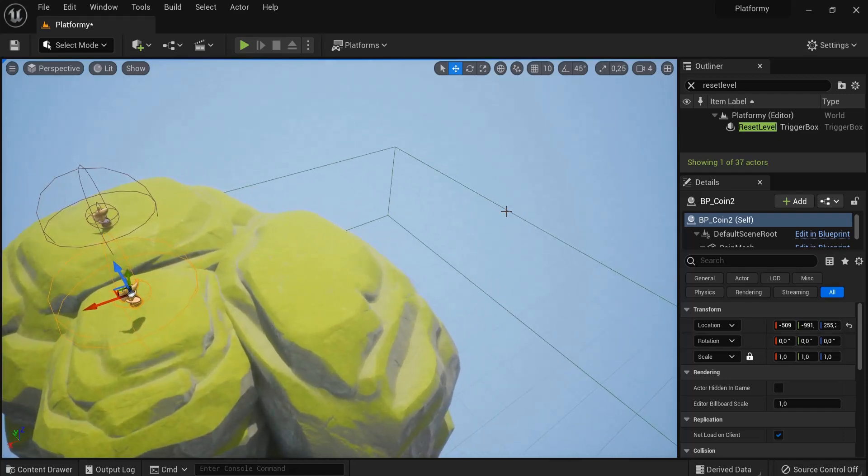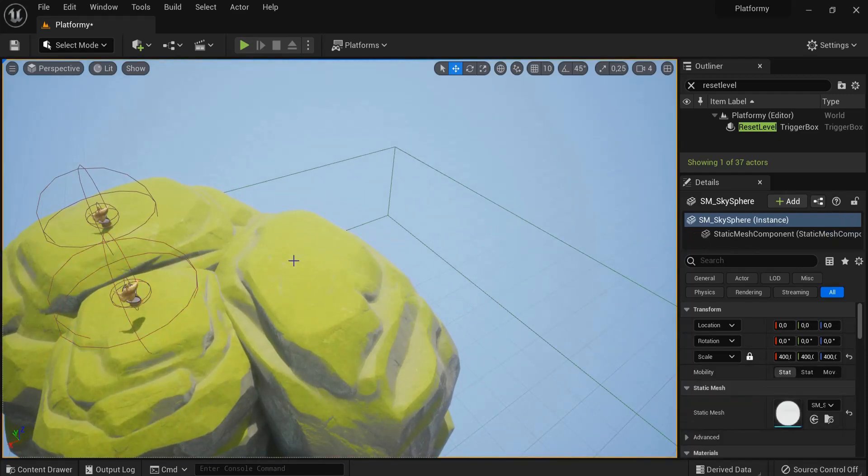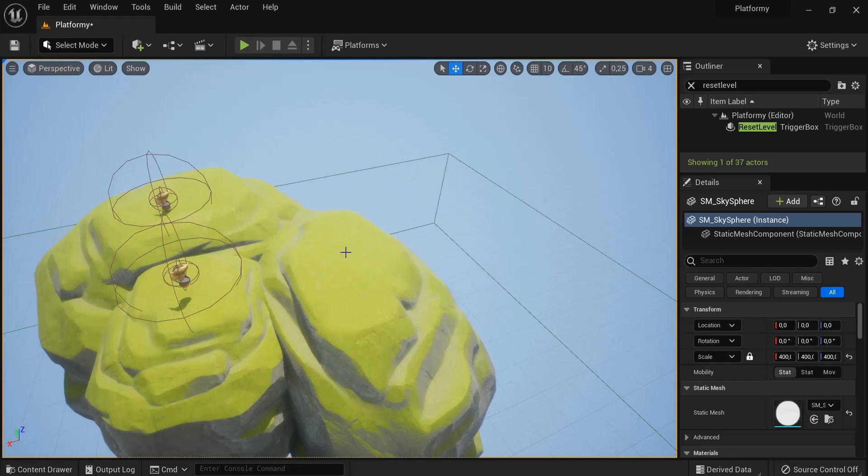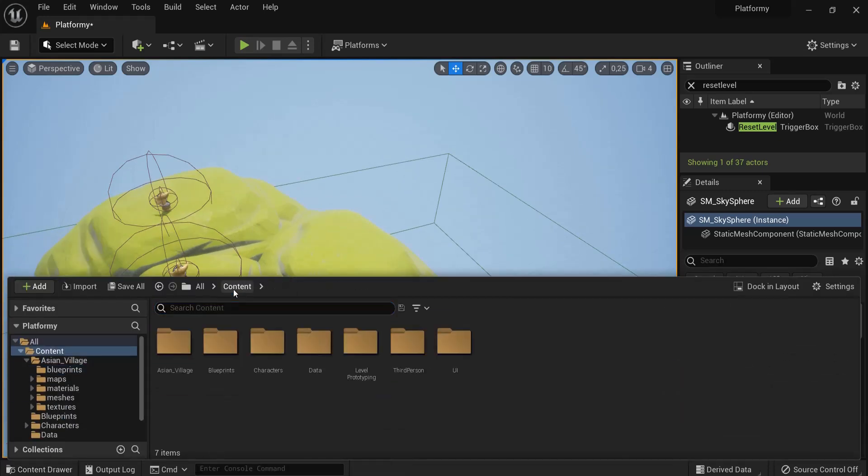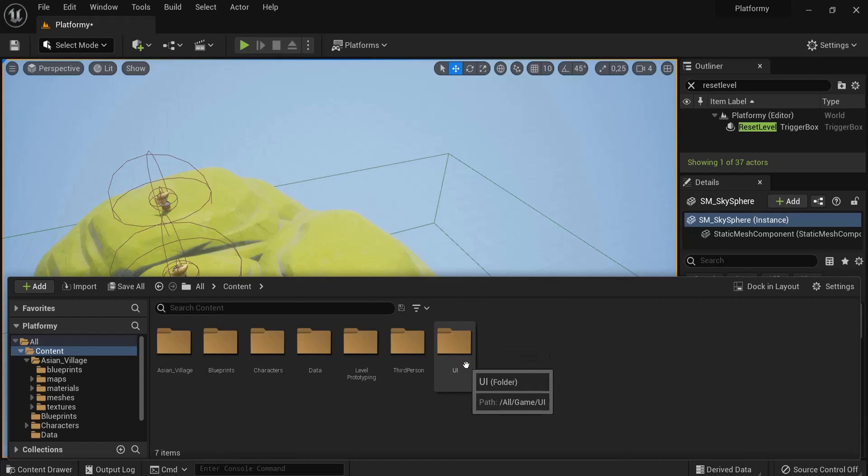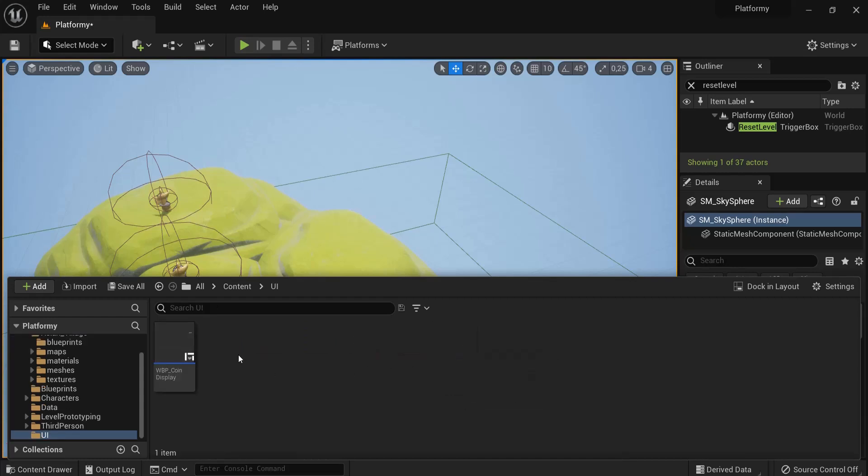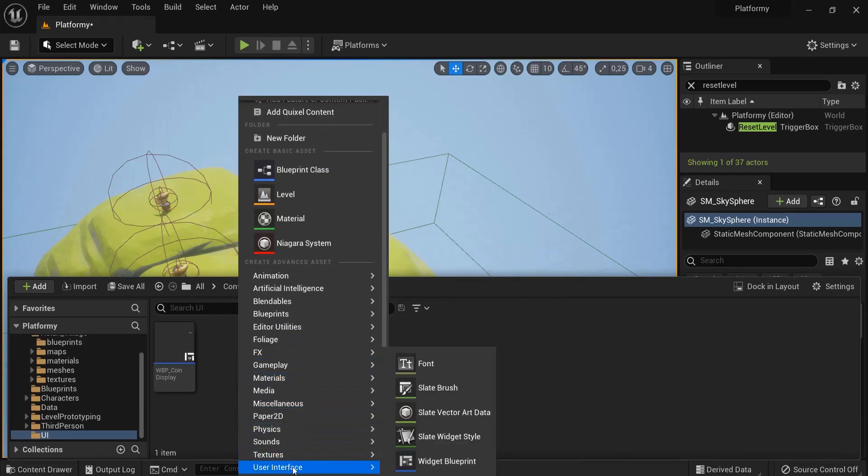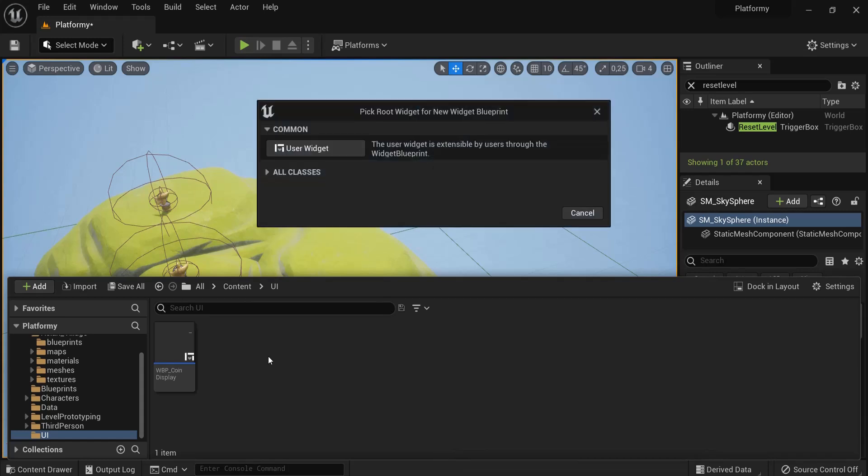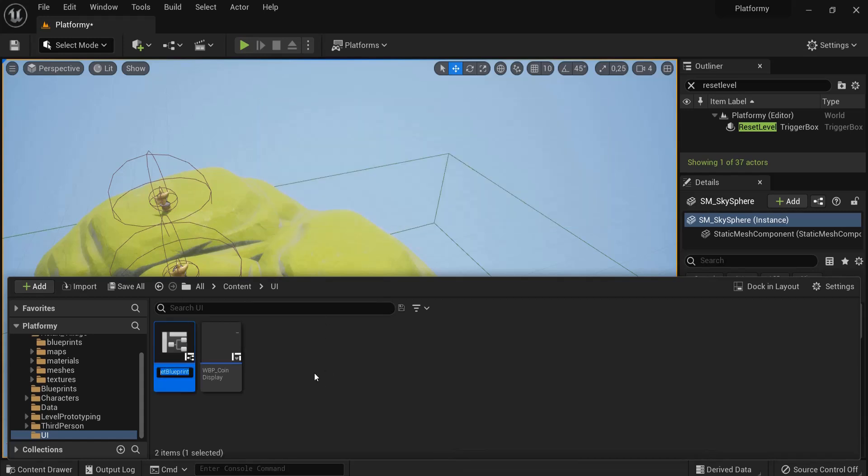So a win screen will be opened up. It's pretty similar to the UI we created earlier in combination with the trigger box. So let me show you this one as well. Go to content drawer, content. We already created a folder namely UI. Open this one up, right click, scroll down below, user interface, widget blueprint just like before. Use the widgets and also call this wbp_windscreen.